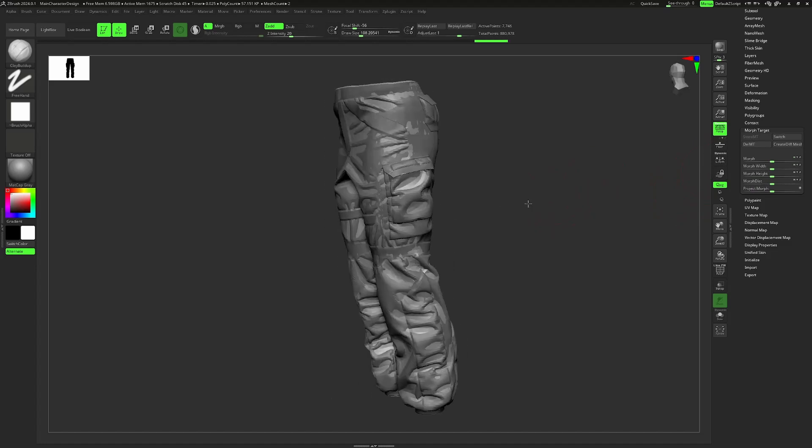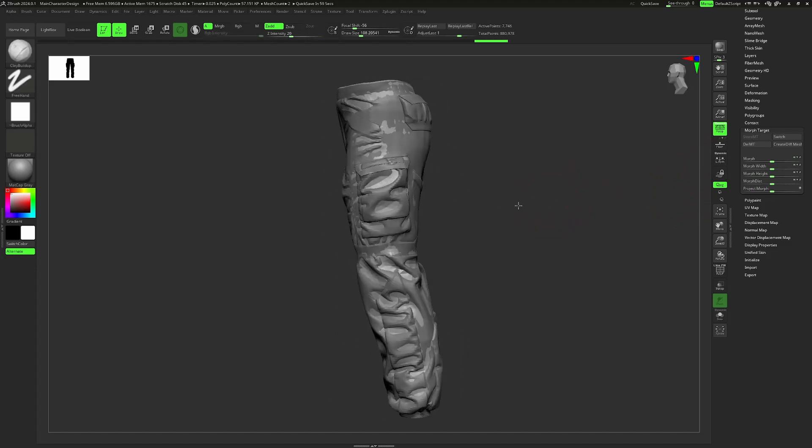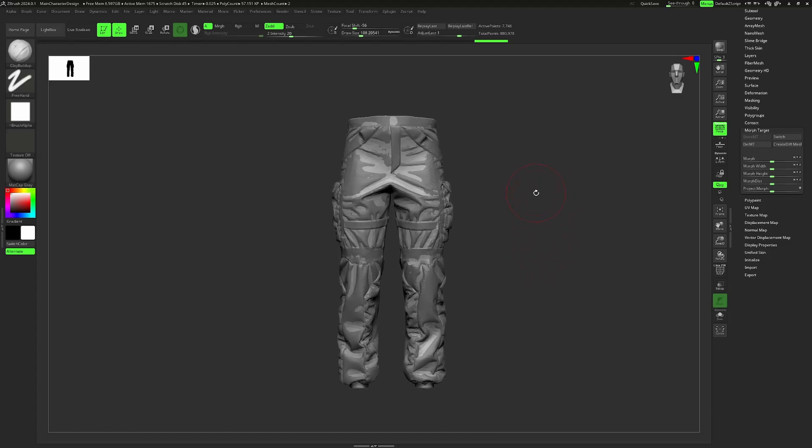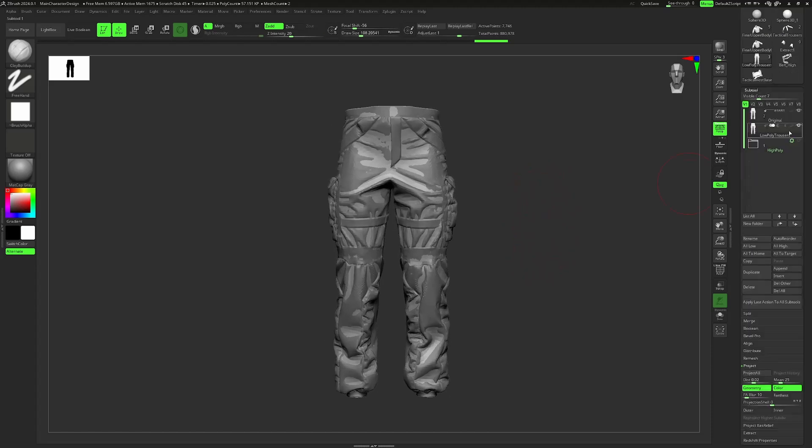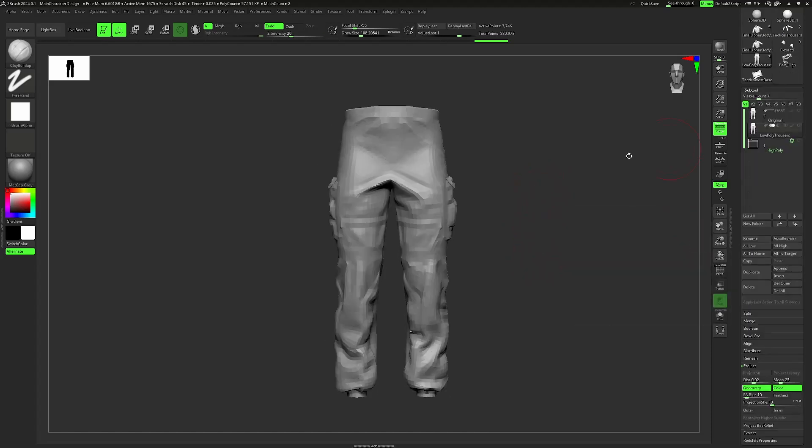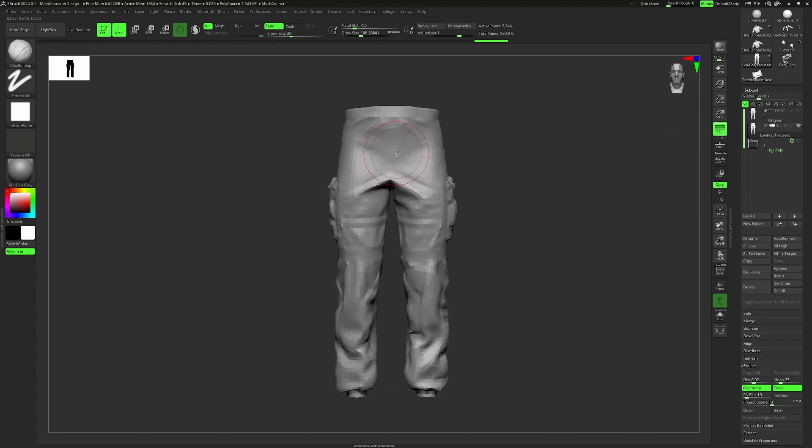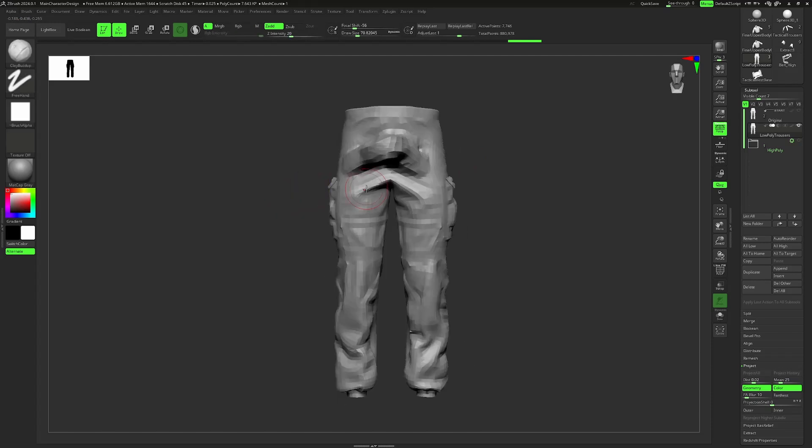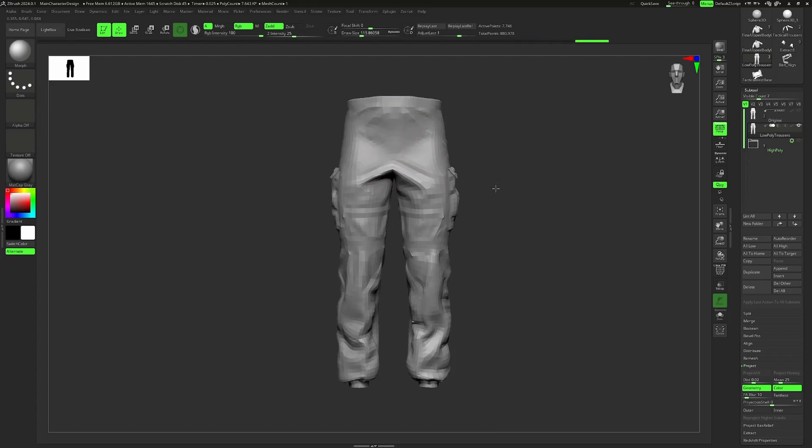Essentially we've now created an invisible duplicate, or ZBrush remembers the way our mesh used to be. For example, if we were to apply any major changes to our model, we could now go ahead and use the morph brush in order to go back to the state of our model previously to our changes.